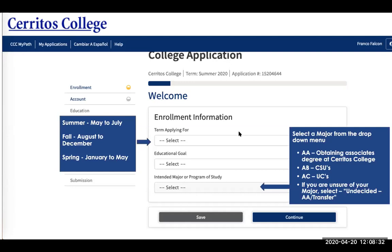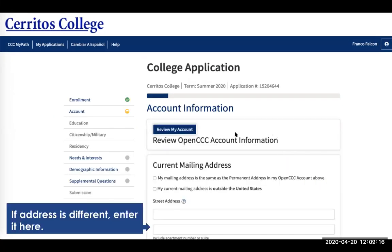Now that you're on the college application, you want to select the term you're applying for — summer (May to July), fall (August to December), or spring (January to May). For your major, if it has 'AA' after it you want to obtain an associate's degree at Cerritos; a 'B' means you want to transfer to the CSU; 'AC' means you want to transfer to the UC. If you are unsure of your major, just select undecided AA transfer.